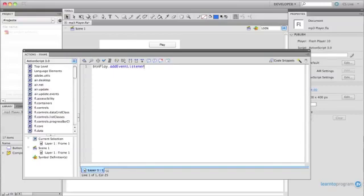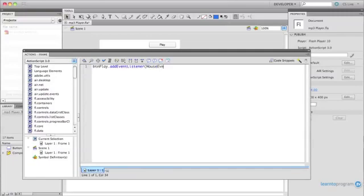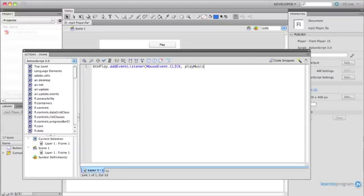An event listener is simply a listener that's on that button that's waiting for something to happen. It's waiting for the user to do something to that button. Now, in this case, what we're waiting to happen for that button is a mouse event. And that particular mouse event is click. So, we're saying, okay, sit here and wait for that button to be clicked. Wait, wait, wait. Now, when it's clicked, we're going to run a function called playMusic. Now, that didn't turn blue because we haven't written that function yet. The playMusic function is going to be a function we write.